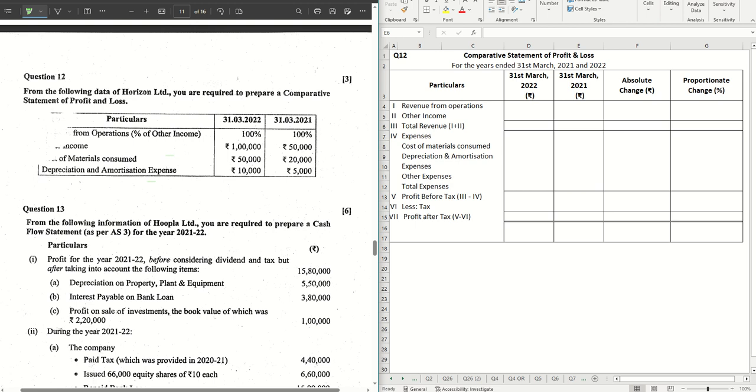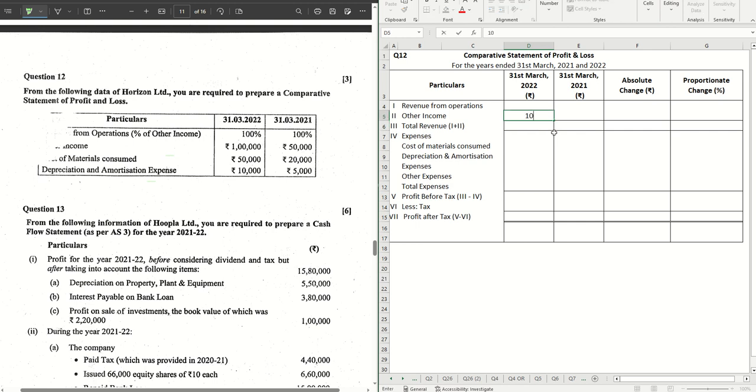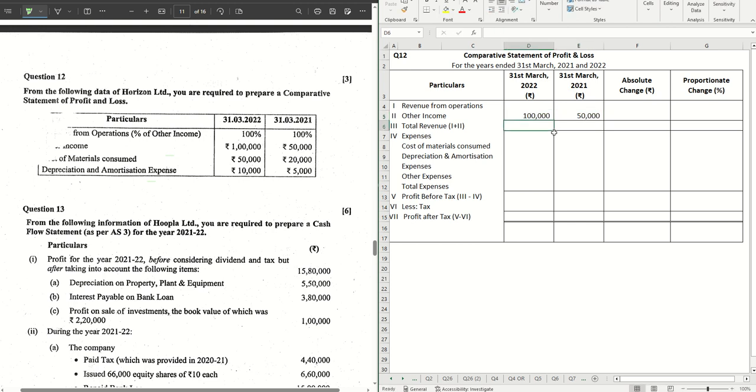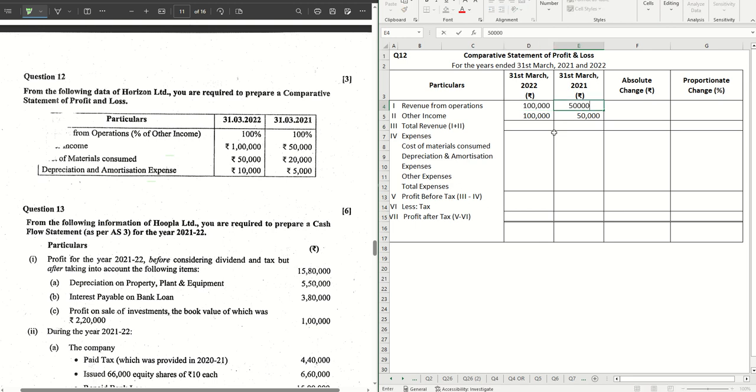So first, this is the revenue from operations which is given. We have other income, we have cost of materials consumed, and depreciation and amortization expenses. So let's put that. Other income is given and revenue from operations is mentioned as 100 percent of other income. So if we put other income as given in the question, which is one lakh and fifty thousand, in that case the revenue from operations also is the same amount.